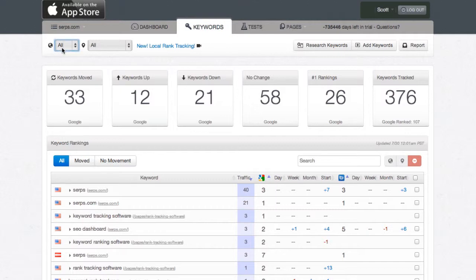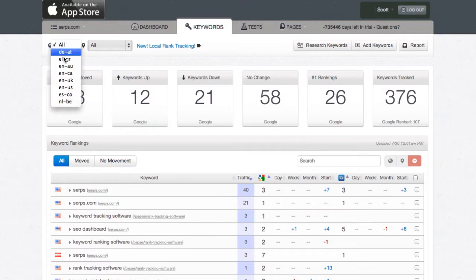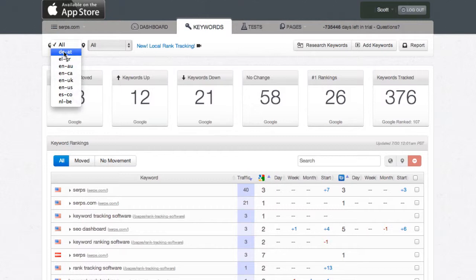So in the upper left here, you'll see a drop-down menu that shows all the current countries that have been added to this specific project.